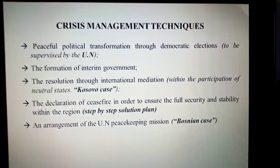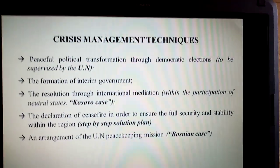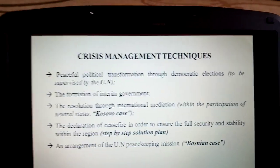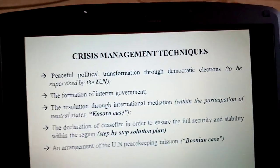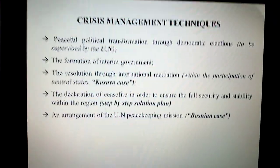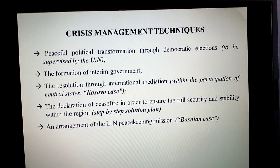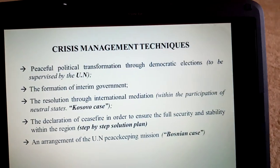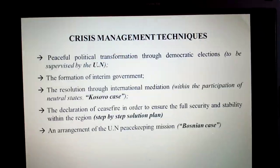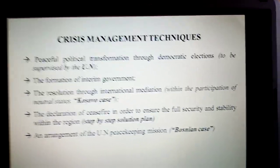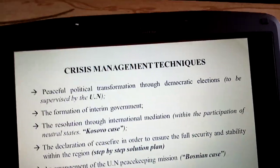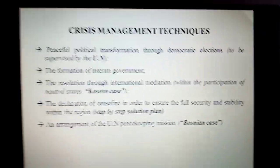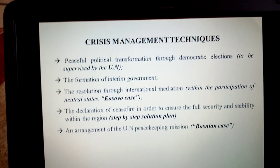Regarding the last option, the arrangement of a UN peacekeeping mission also seems viable. In the previous period — like 2015 and 2016 — it seemed good to deploy UN peacekeeping troops in the region, with implementation drawing on the Kosovo and Bosnian cases. But right now, I believe that a step-by-step approach, like the declaration and deployment of a ceasefire in the region, seems to be the most appropriate approach in order to solve the problem.